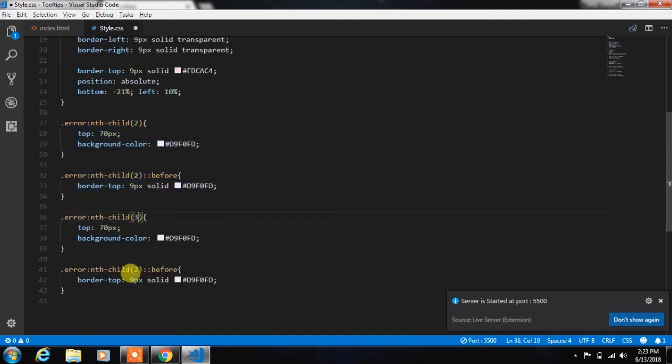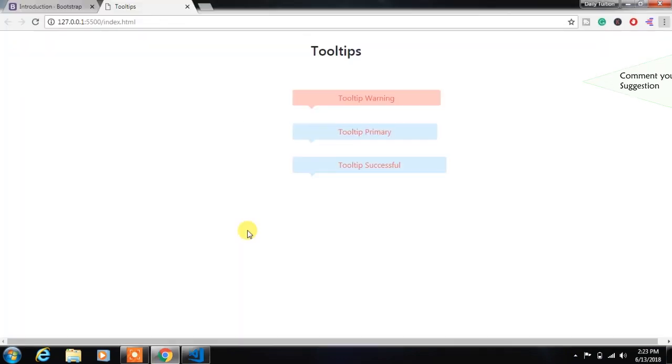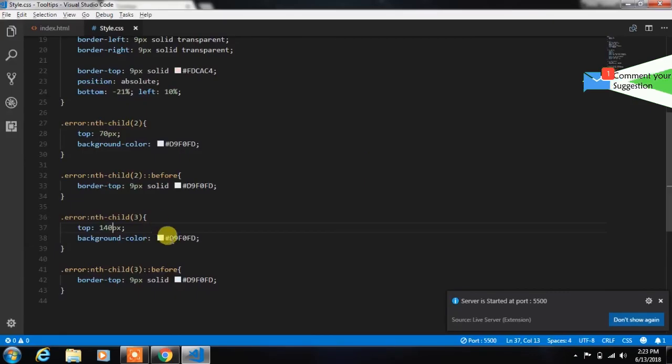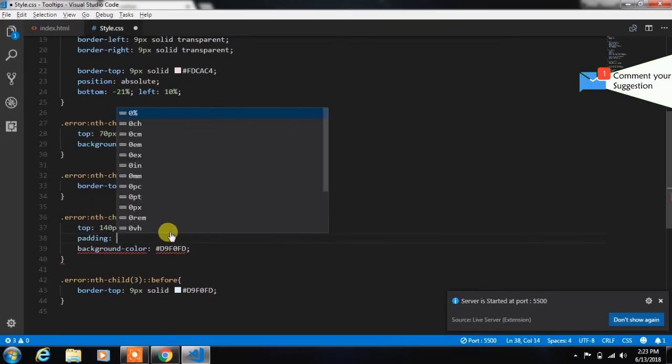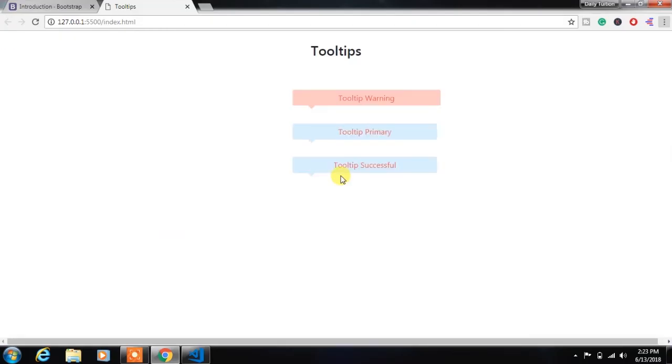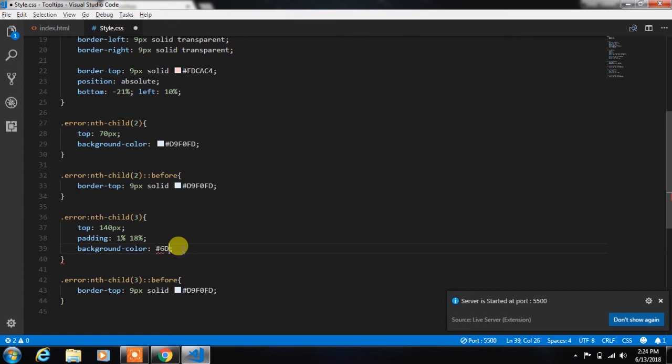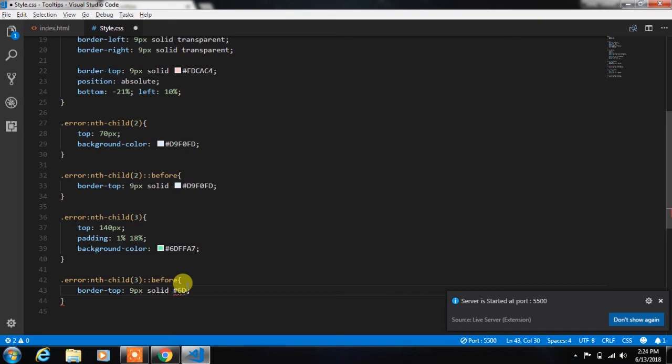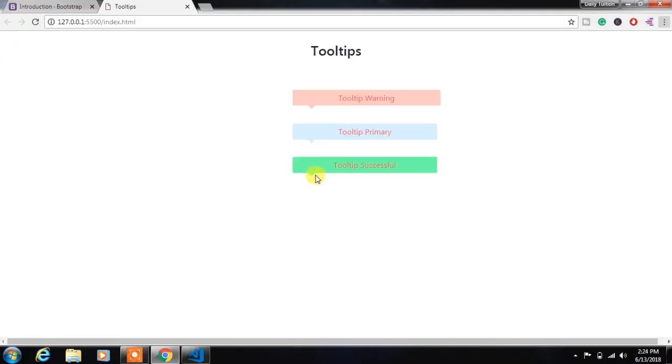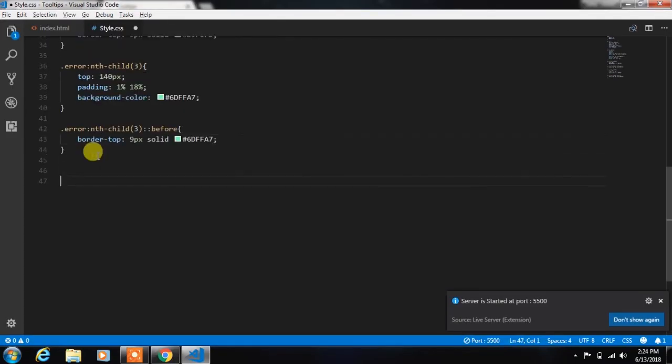So we will do this for the fourth tooltip. Using nth-child 3, we will select the third child and change the top property value. You can specify padding for the specified tooltip and change the size of it, and change background color, and then change the color of the border-top property. We will do this for the fourth tooltip also.